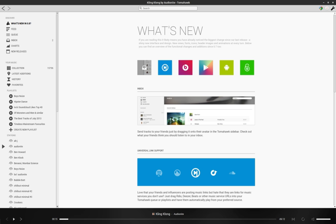Tomahawk is a free, open-source cross-platform music player for Windows, macOS and Linux. An Android client is currently in beta.